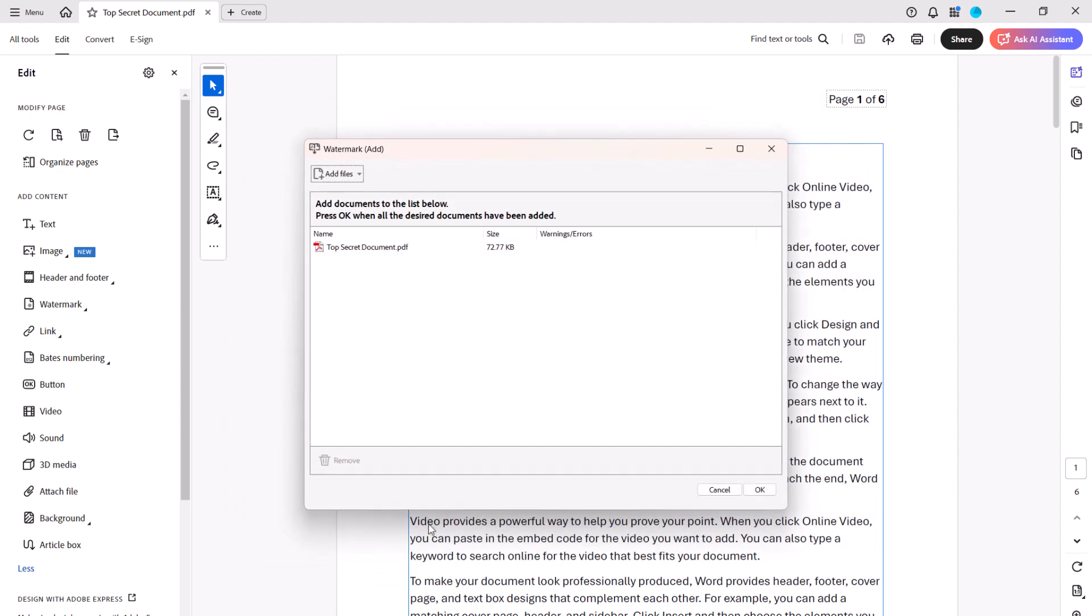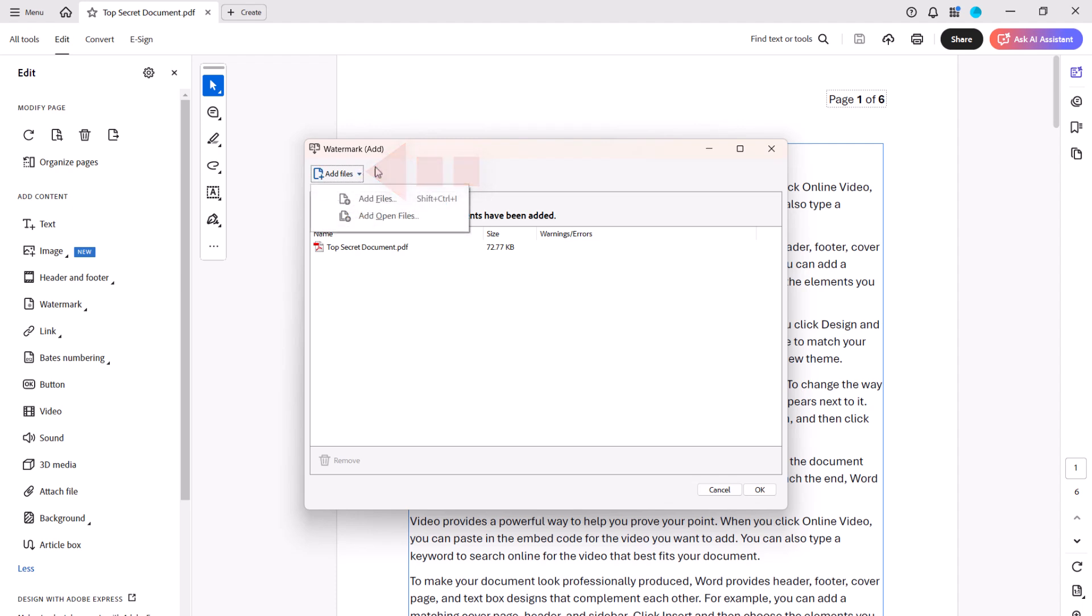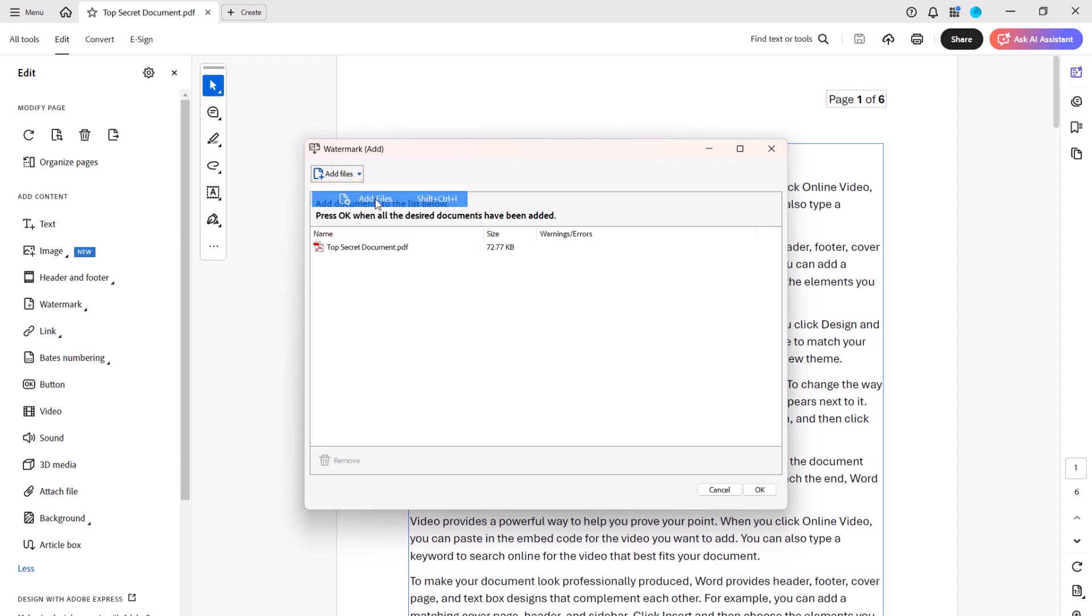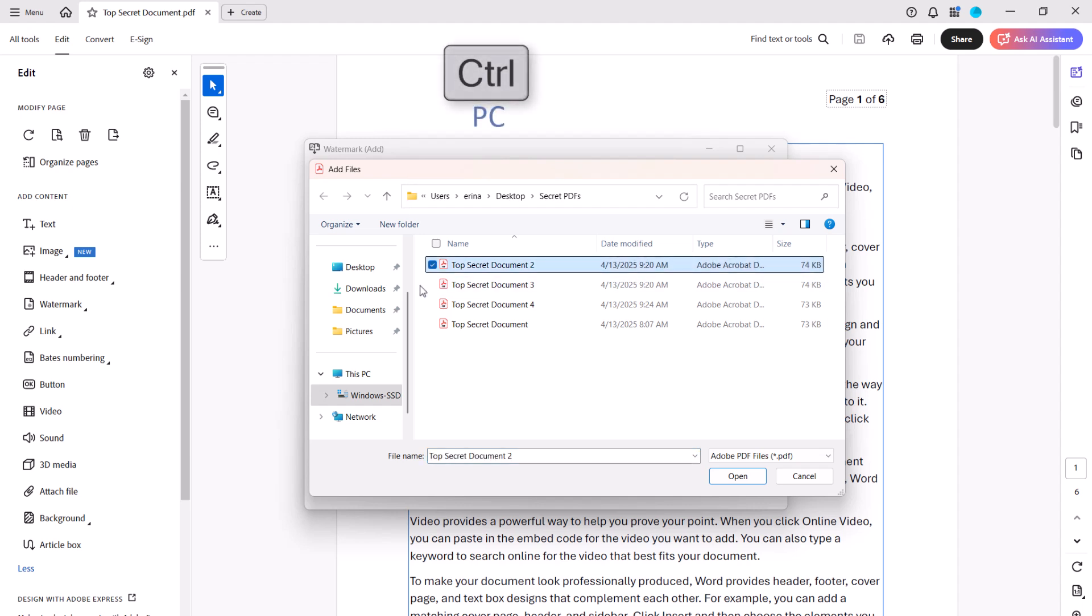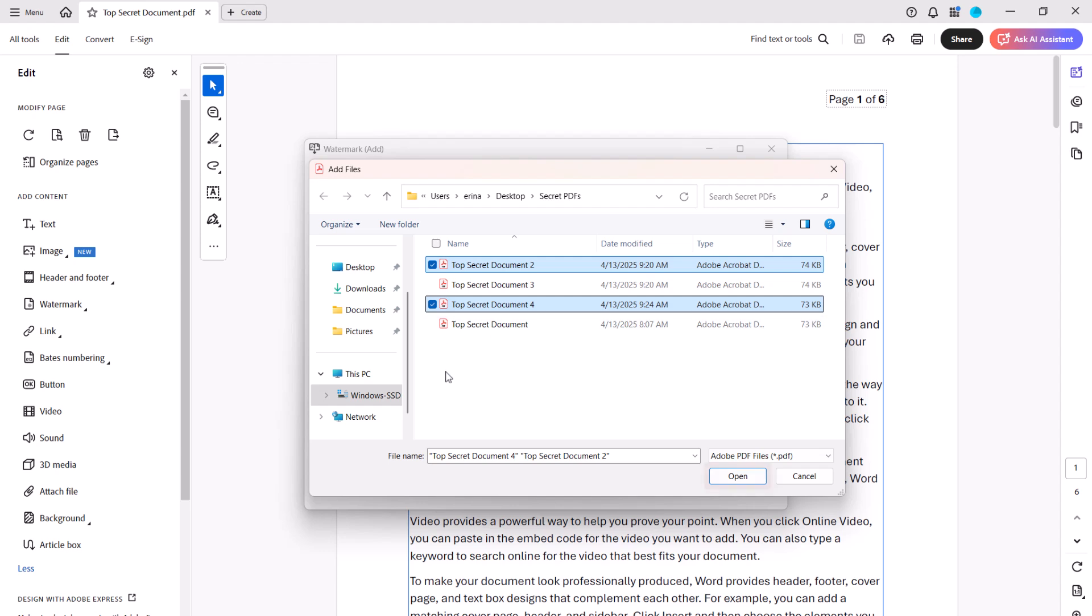When the Watermark Add dialog box appears, select the Add Files button, and then select Add Files or Add Open Files from the drop-down menu. If you selected Add Files, locate and select the files in the Add Files dialog box. Note that you can press and hold the Control key on a PC or Command key on a Mac to select multiple files at once, and then select the Open button.